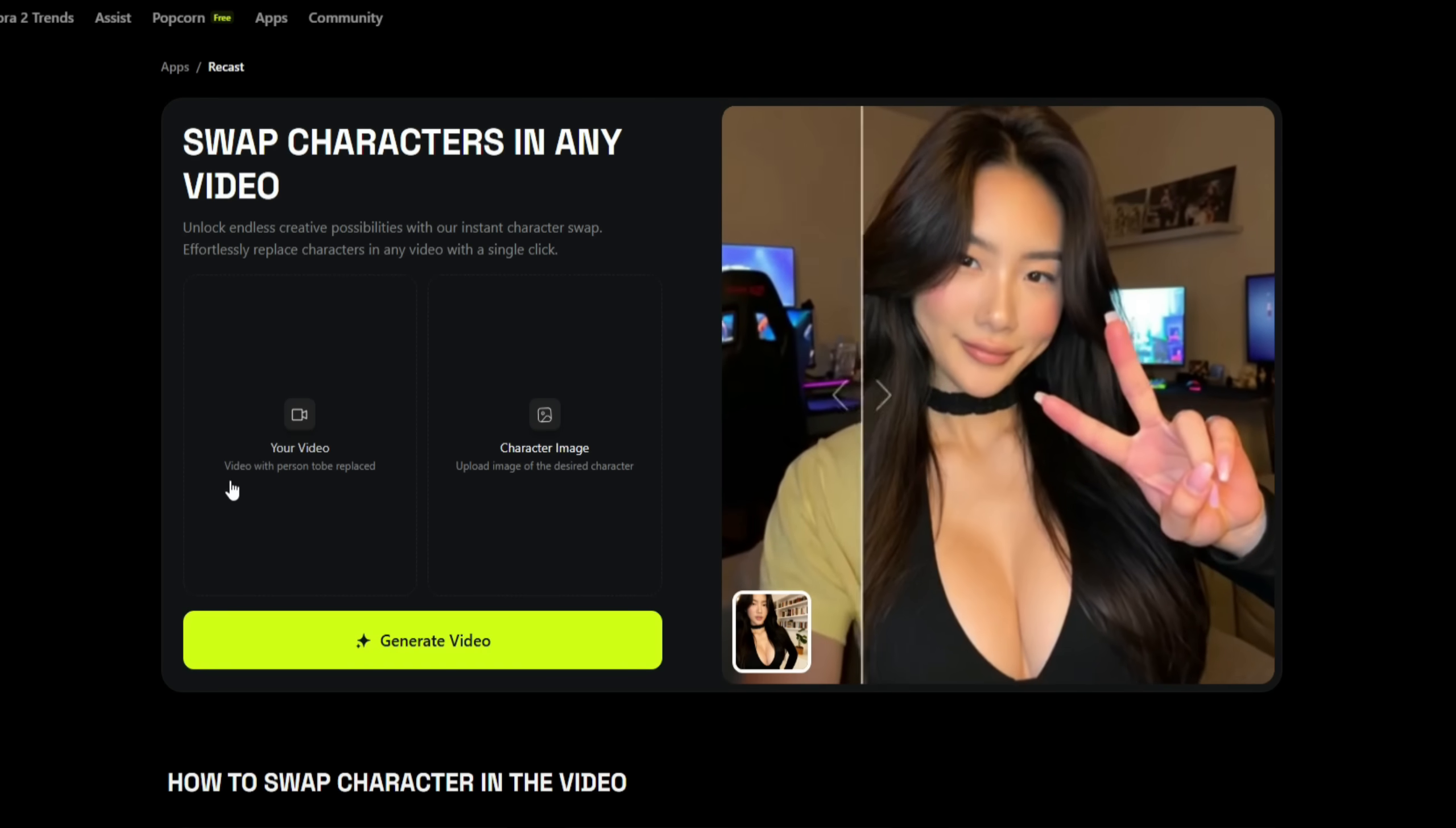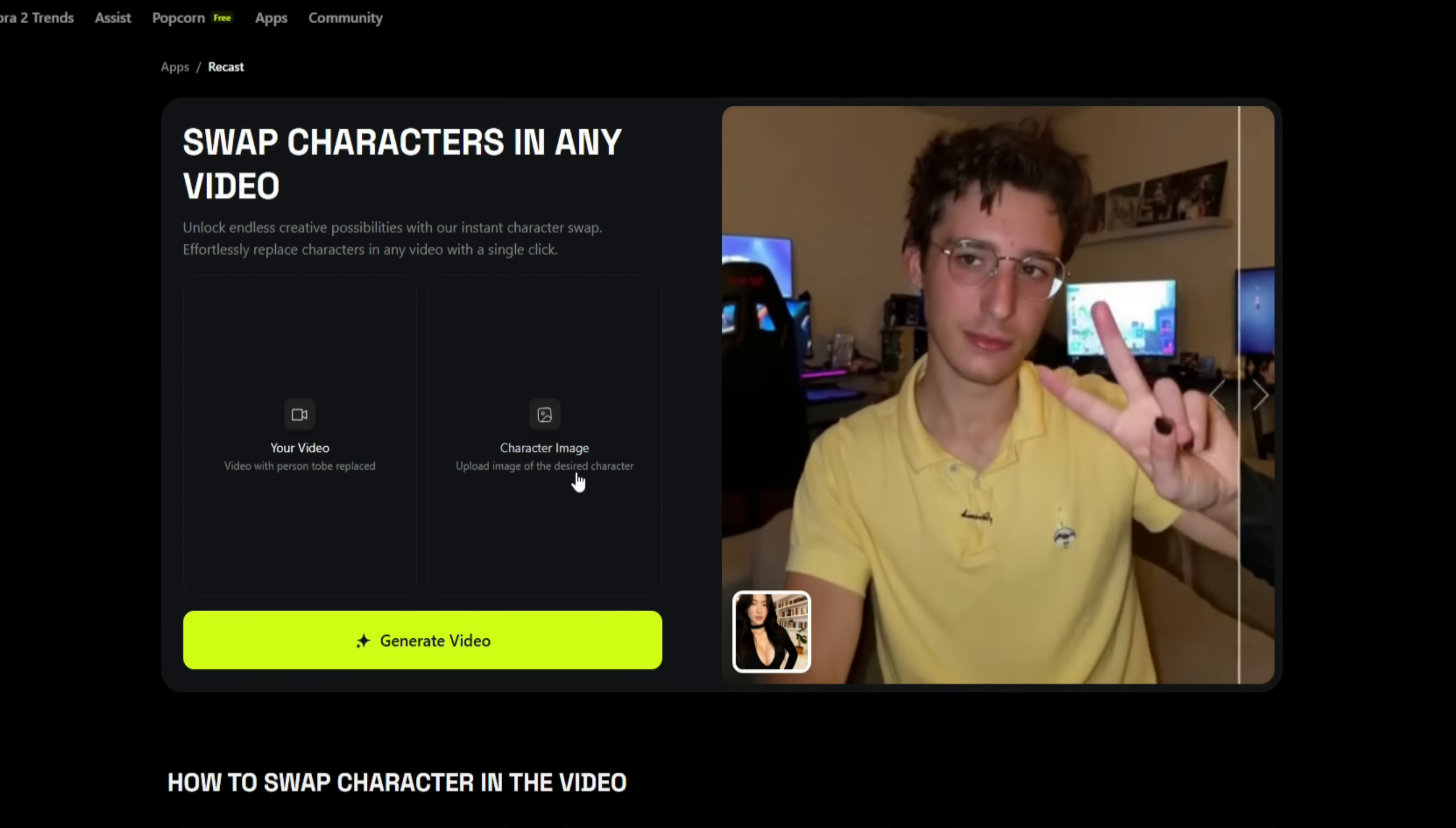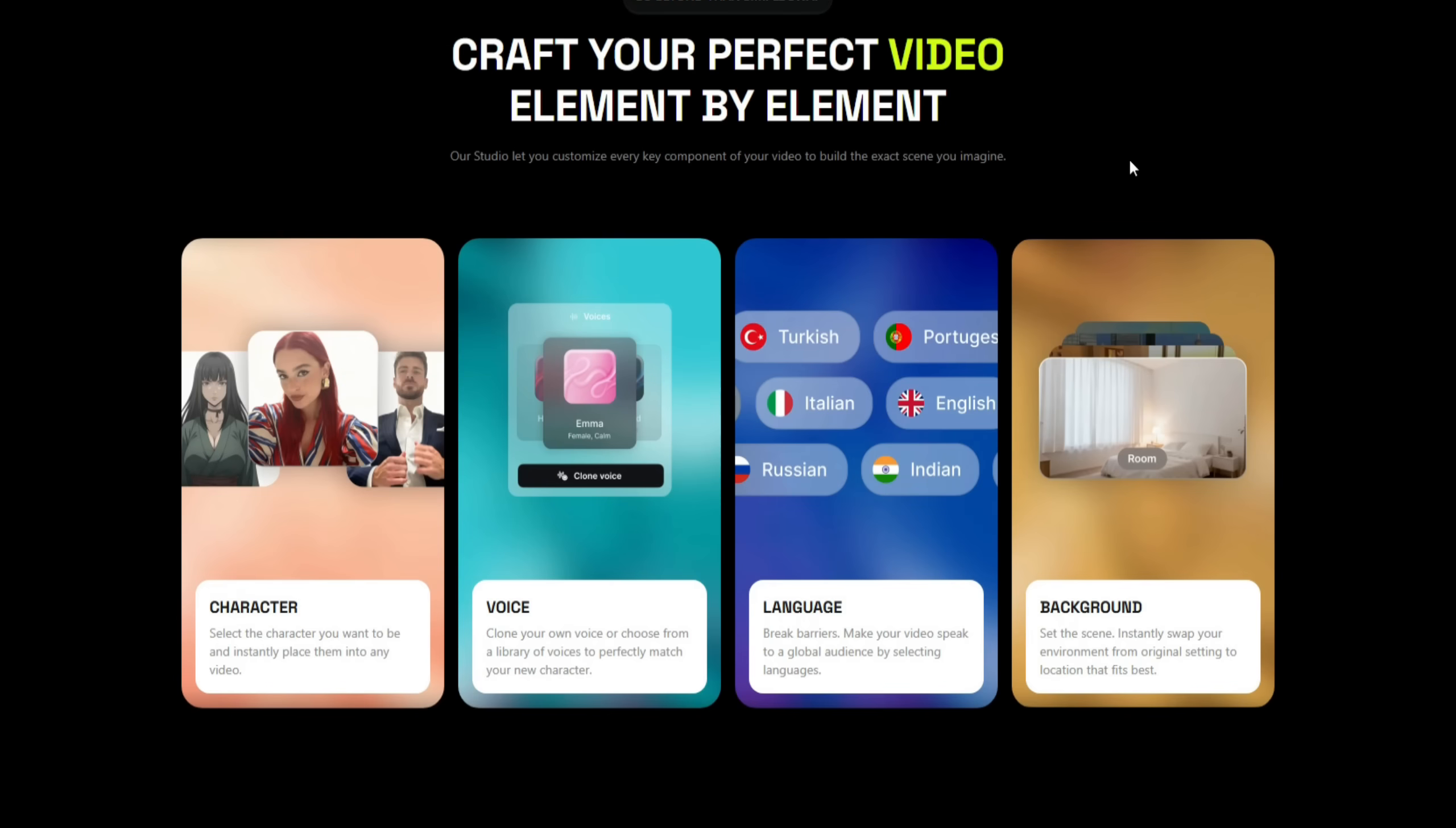Here, you'll need to upload the video you want to clone from. Then, just upload the character image you want to replace yourself with. There's also a Guidelines section below that explains how to perform the character swap in any video. It's quite simple. First, upload your video, then the image, and click on Generate. Your video will be ready in no time.